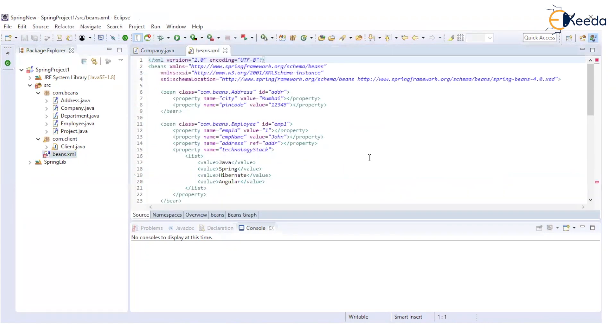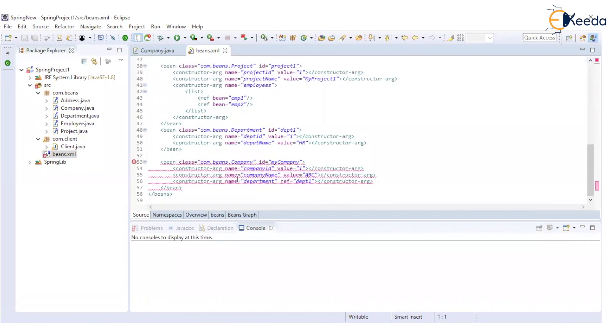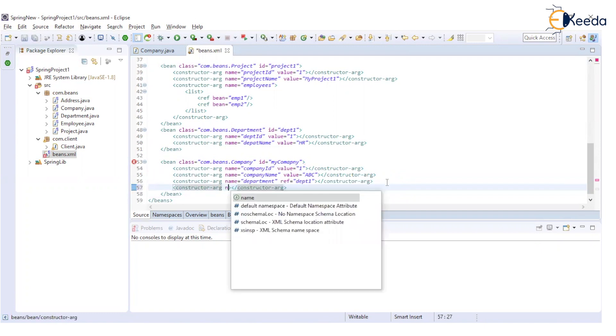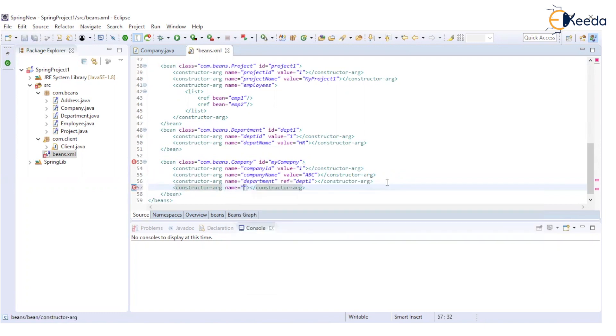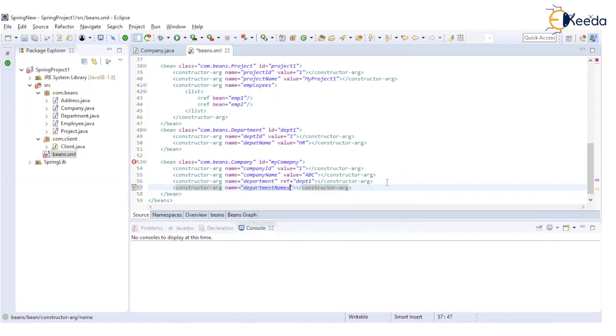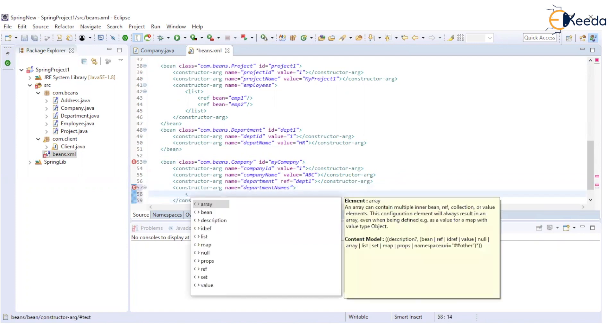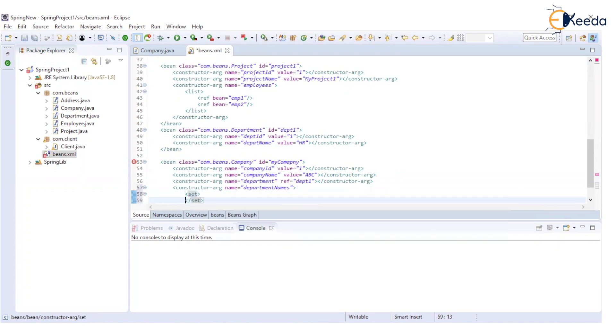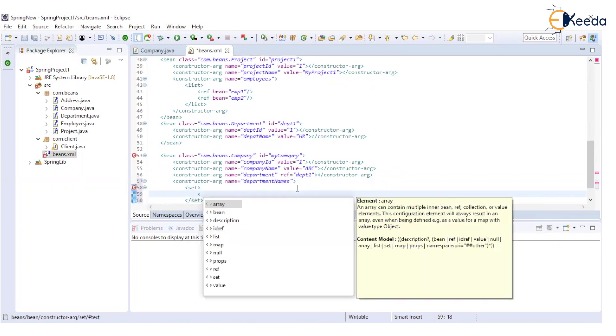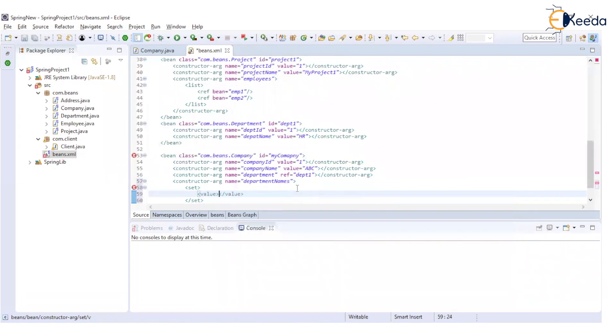Now in beans.xml, in this company class mapping, we need to add constructor argument where name of the property is department names and it is of type set. So we will make use of set tag. And in this we will specify the value.